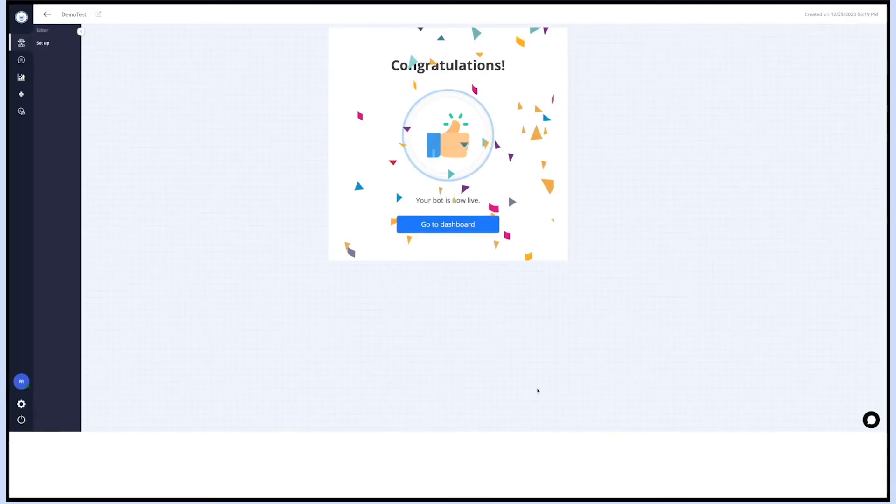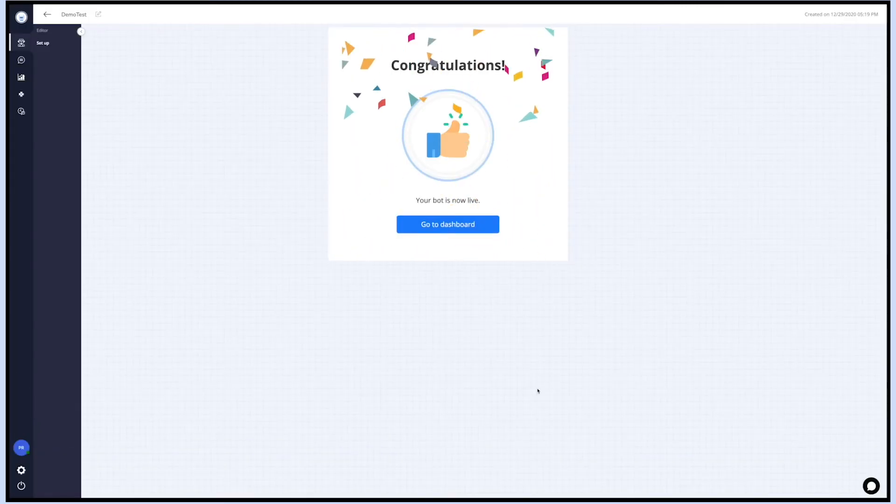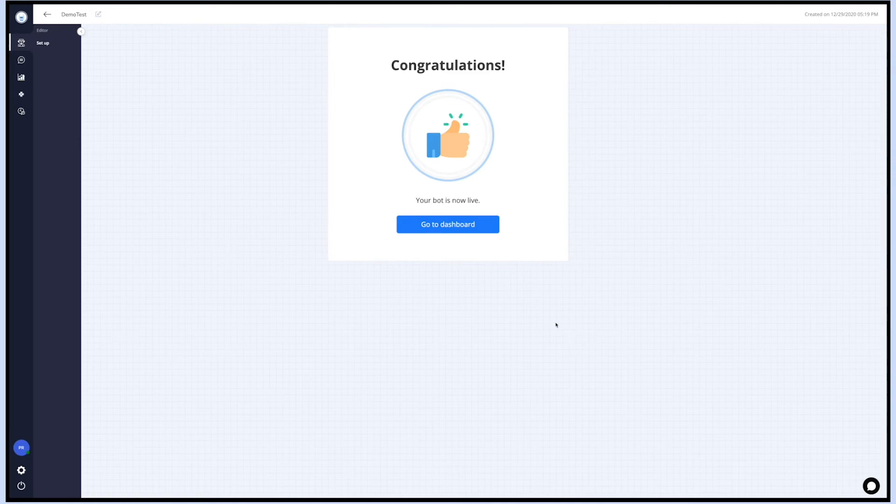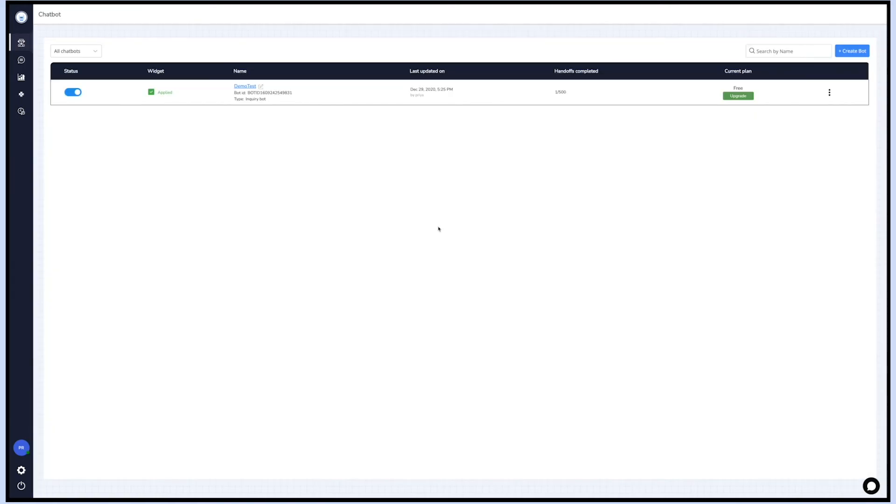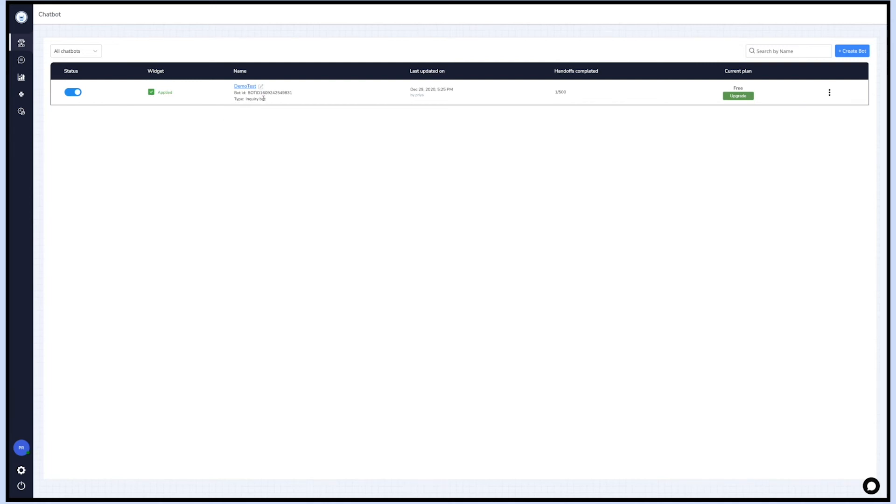Once you have successfully implemented your bot, you will see the congratulations screen. Now let's go to your chatbot's dashboard. On the dashboard, you will see the list of all the bots created. Here you will see your bot status - active or inactive, widget implementation status, bot's name, bot's ID, bot's type, date and time at which the bot was last updated, name of the person who updated the bot, and hands-off completed.